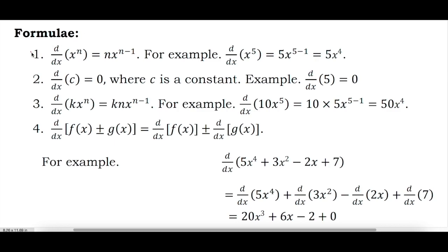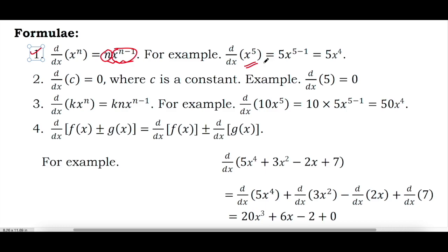Formula 1 is the power rule. By using this formula you can differentiate any power of x. The derivative of x to the power n equals n times x to the power n minus 1. For example, the derivative of x to the power 5 will be 5 times x to the power 4.